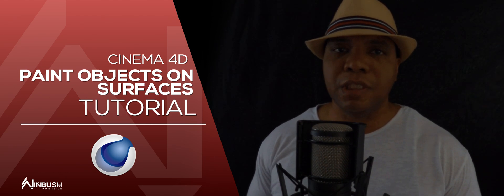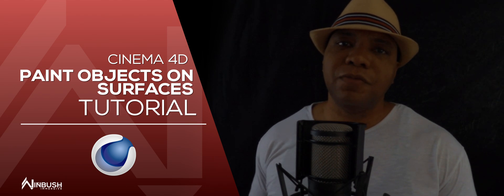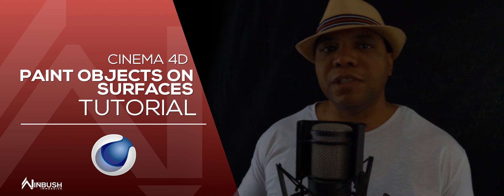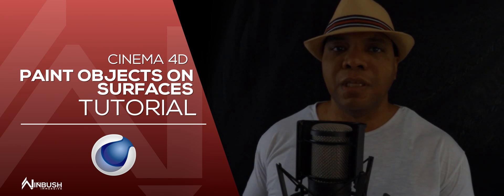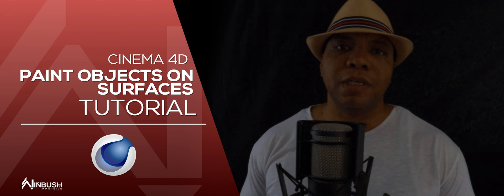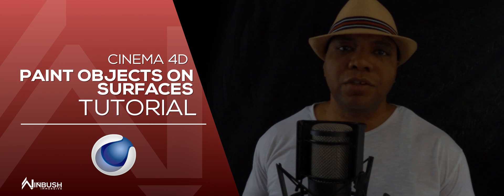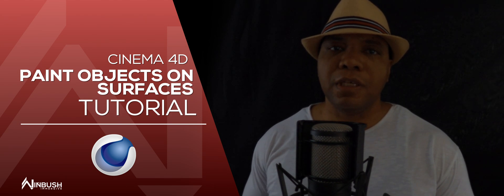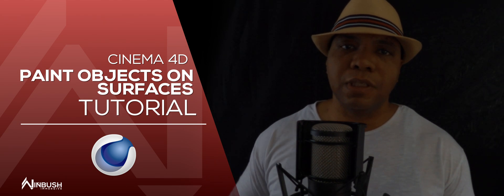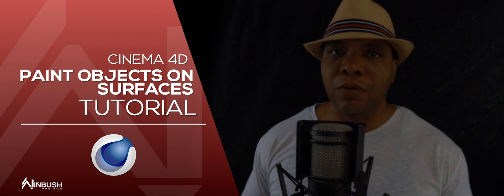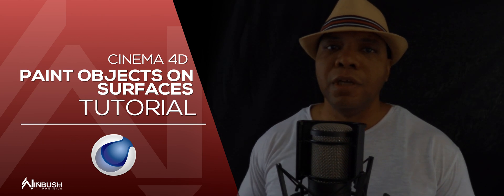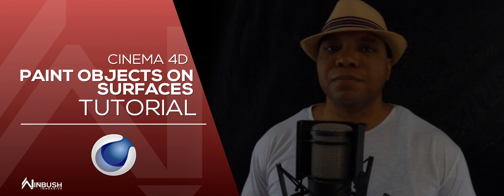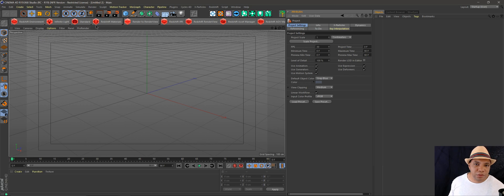But if you want to get more specific, before you had to paint vertex maps and sometimes that didn't always work out right. So I found a method you should use: the hair tool in Cinema 4D to paint exactly where you want your items to be and scatter them. It works with the cloner, so let's get right into it.